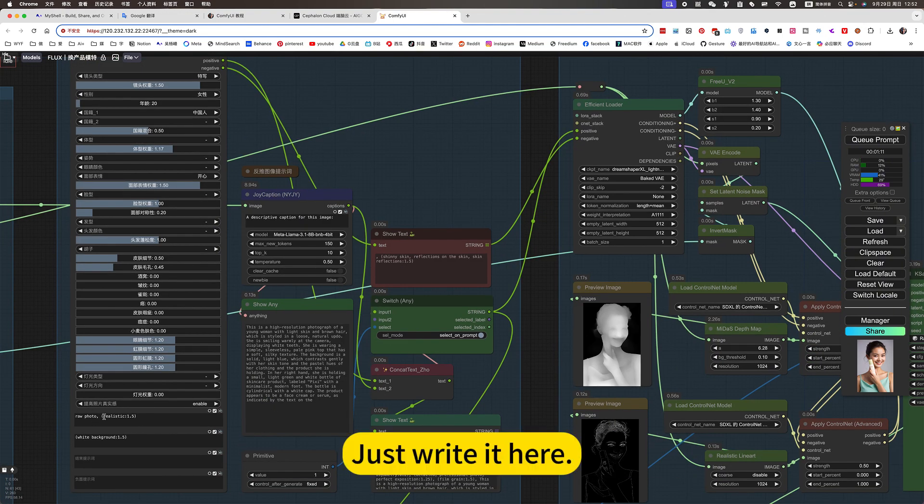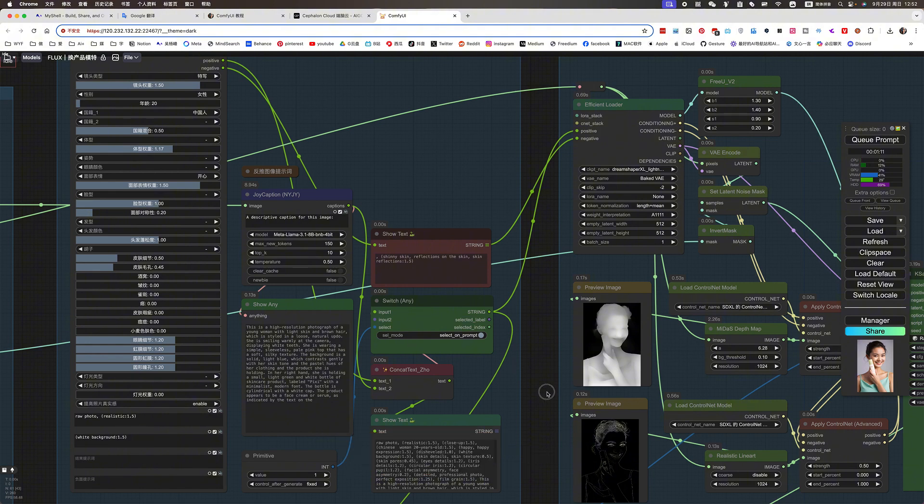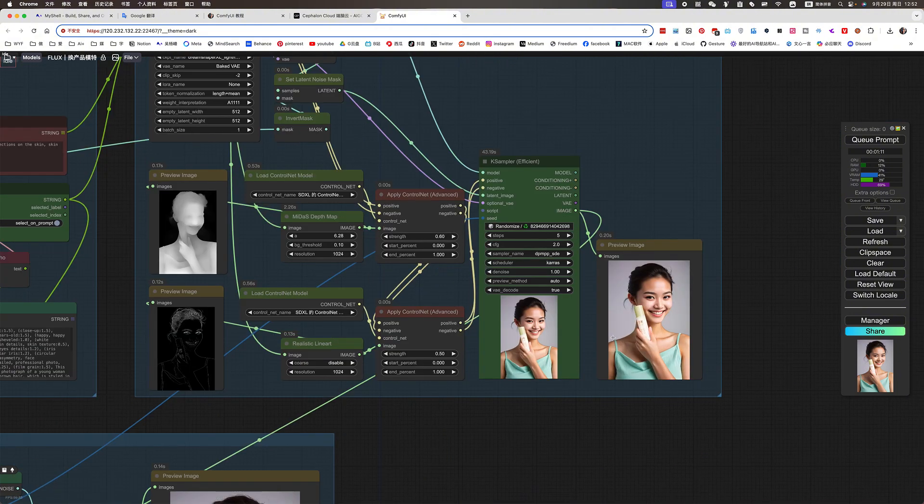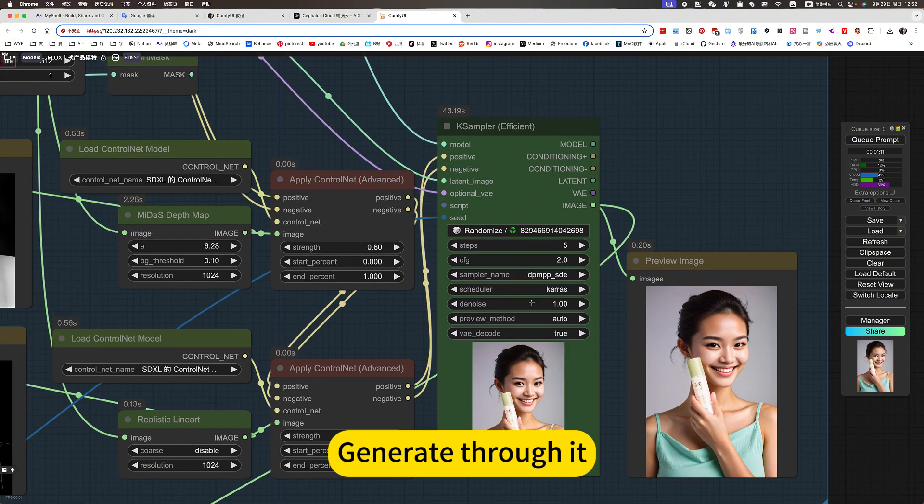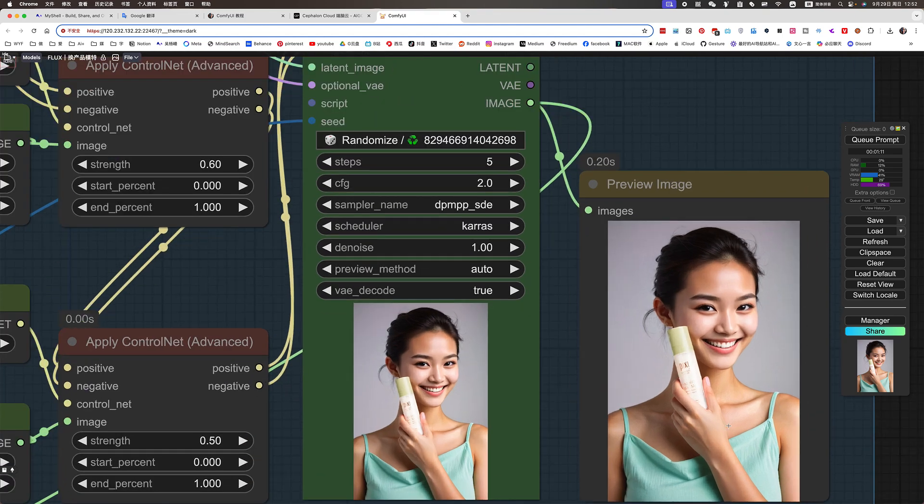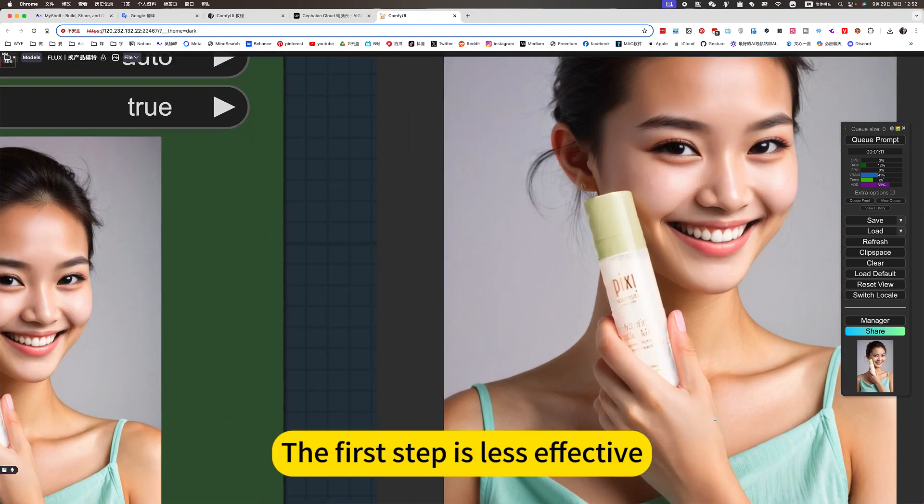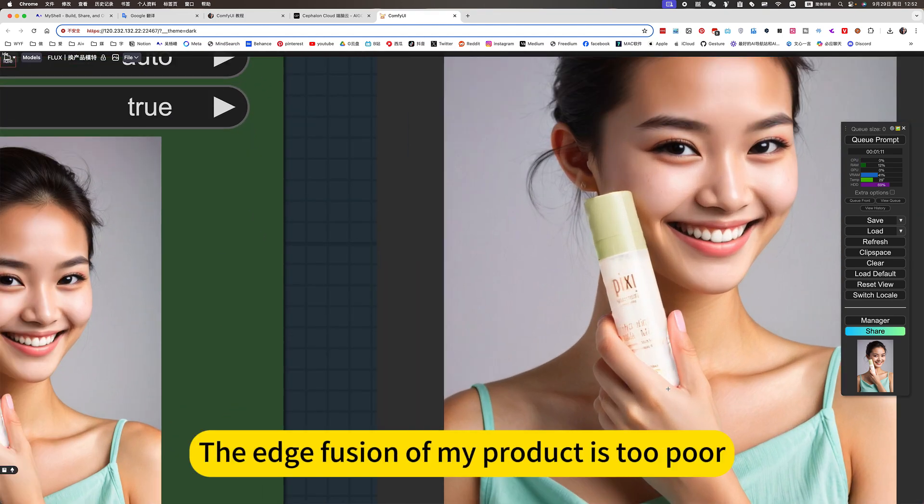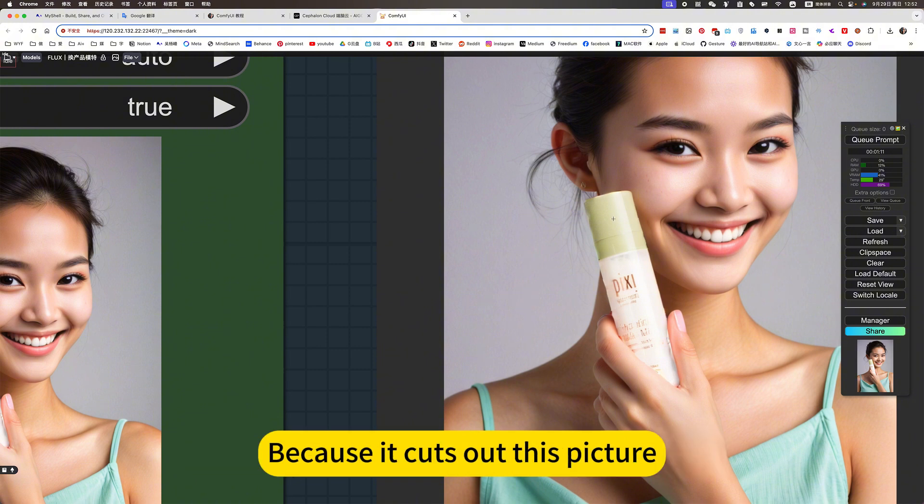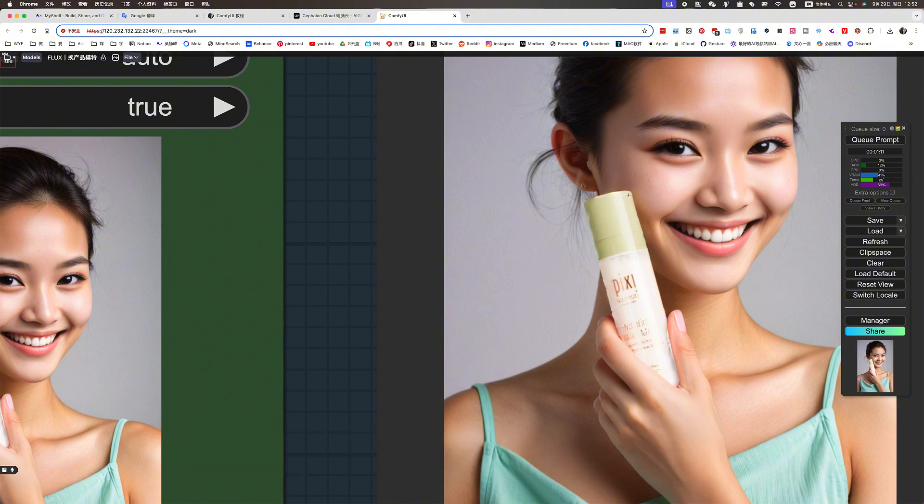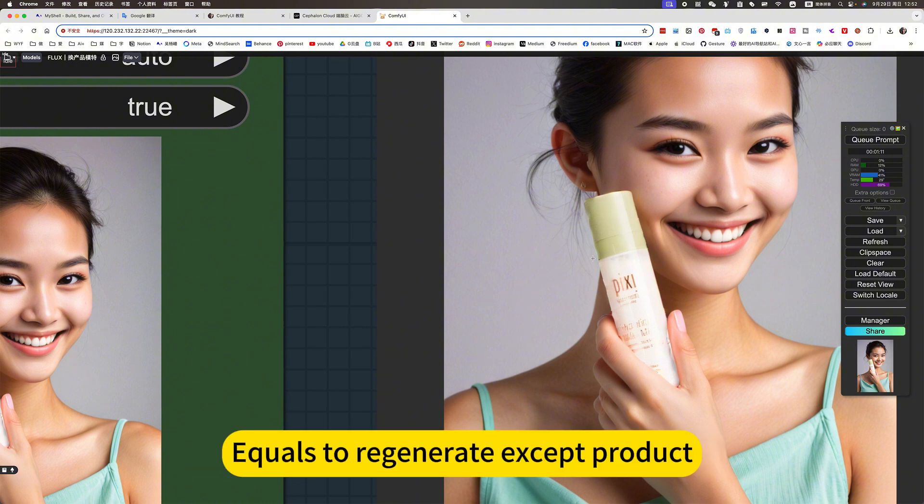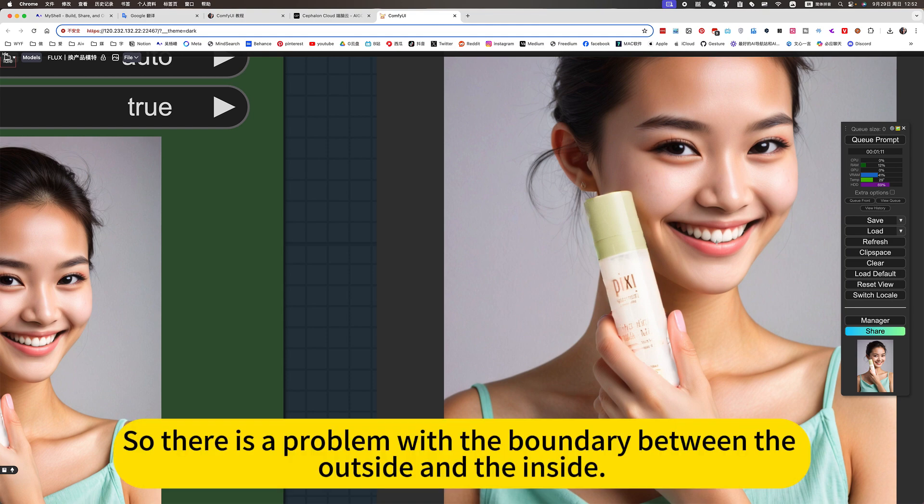Just write it here. Generate through it. The first step is less effective. The diffusion of my product is poor. Because it cuts out this picture. Equals to regenerate except product. It cuts out. So there is a problem with the boundary between the outside and the inside.